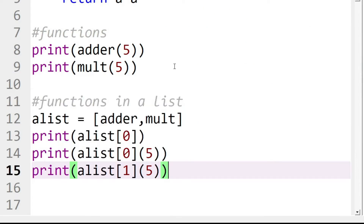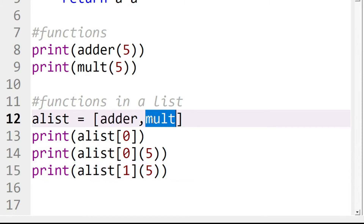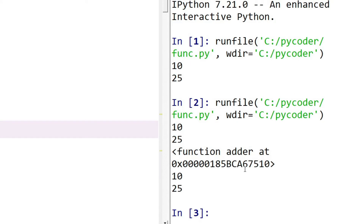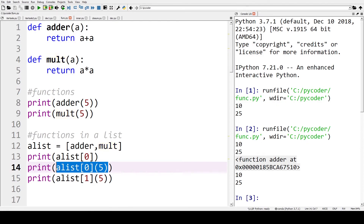Now what else can we do with these functions? We can treat a function like a variable or an object — that's why it's called a first-class function. It means we can use a function the same as any other object. For example, we've put the two functions inside a list, and if we print the first element of the list, we can get adder and pass it 5, giving us the same answer as before.